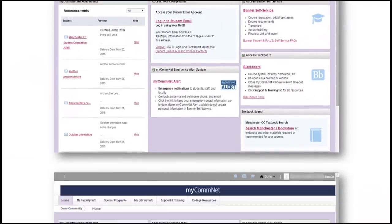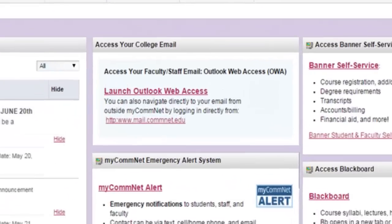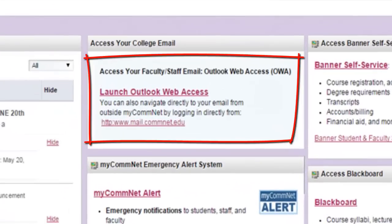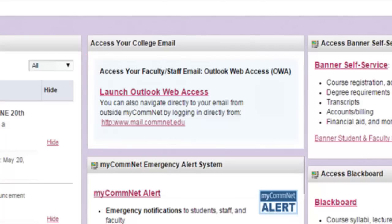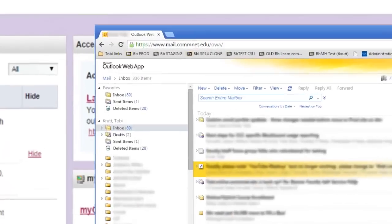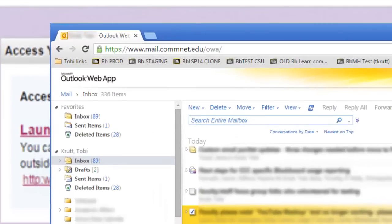If you are faculty or staff, you will see slightly different information in the college email portlet. When you access your email, you will automatically be signed into your college Outlook Web Access email account, which opens in a new tab or window.